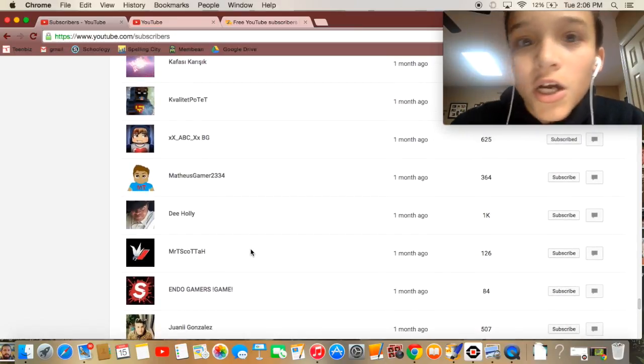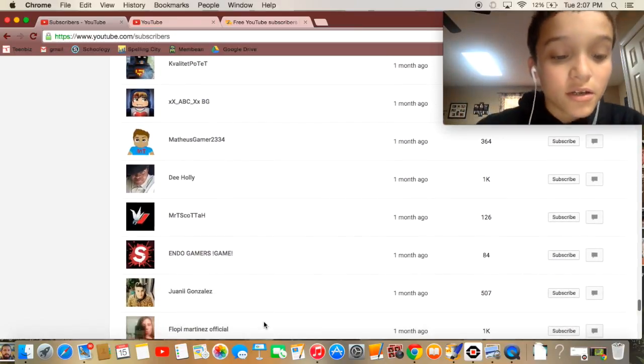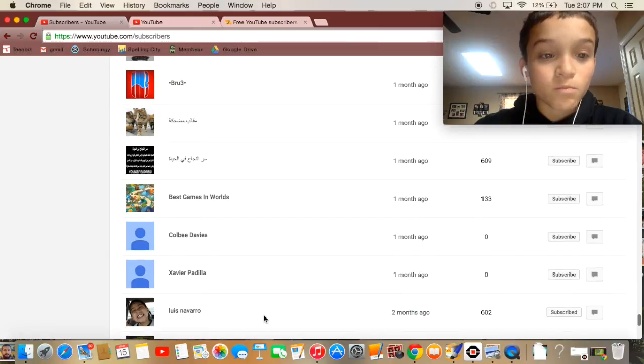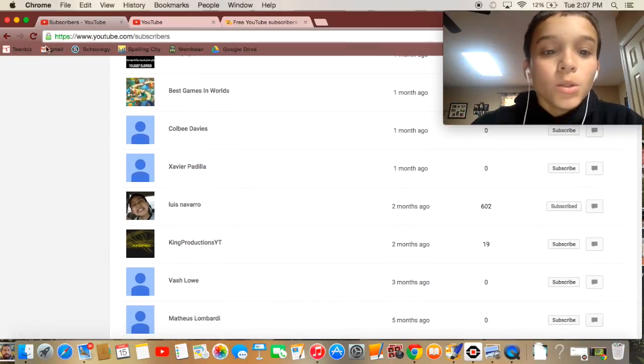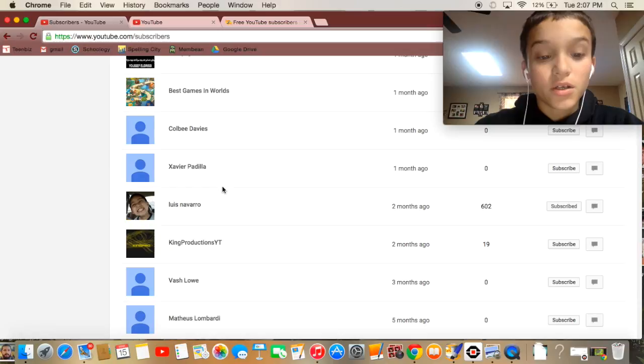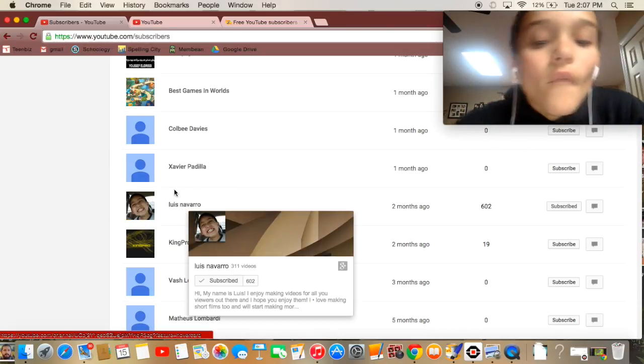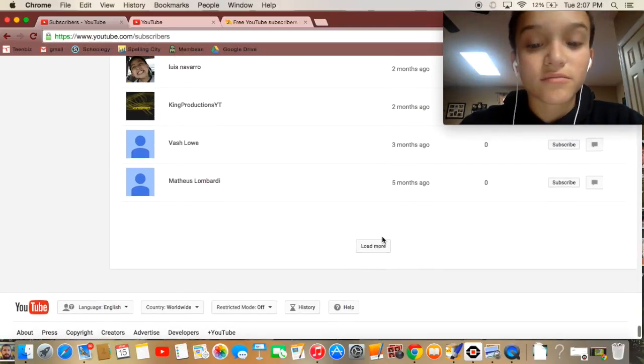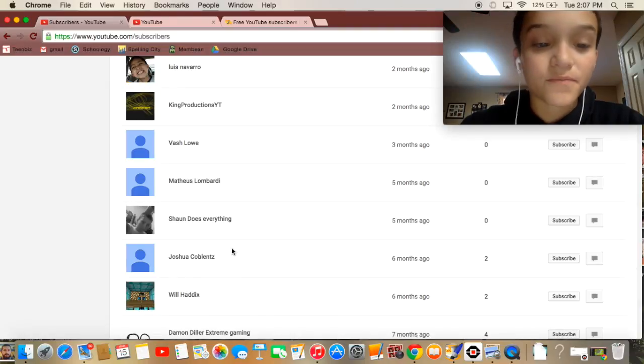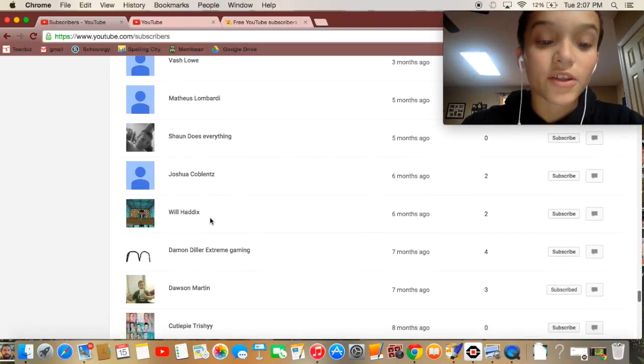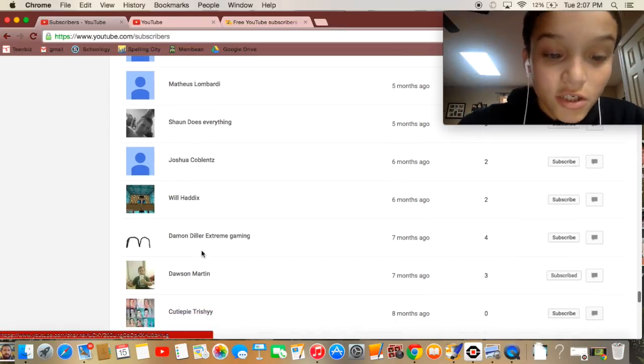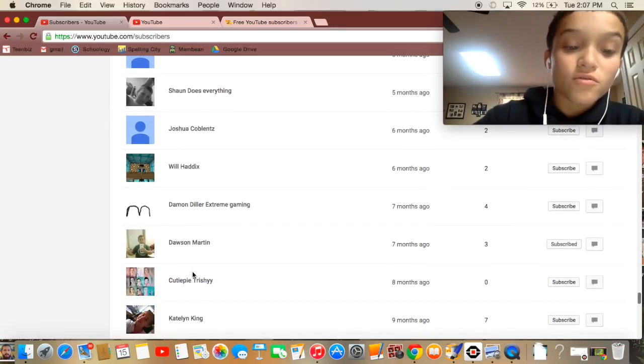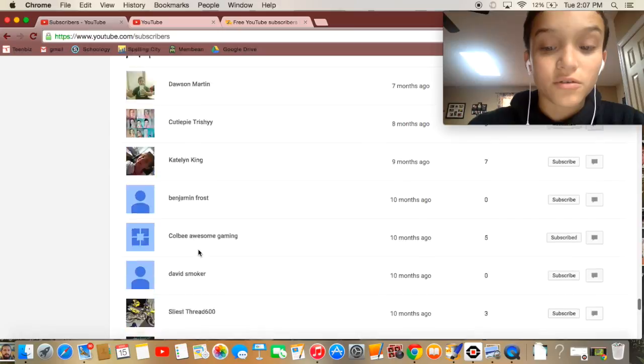Oh my gosh, Xavier Colby, shout out to them. And Louis Narvault, I'm subscribed to him actually. Sean Does Everything, Damon, Josh, Colby Lynch, Damon Diller, Dawson Martin - those are ones that you should subscribe to.